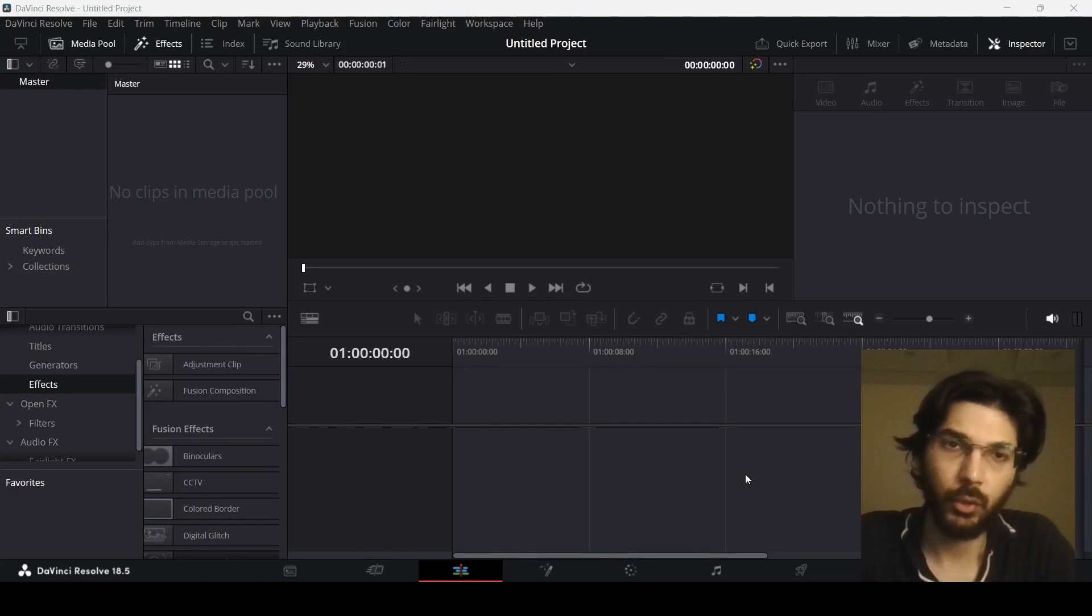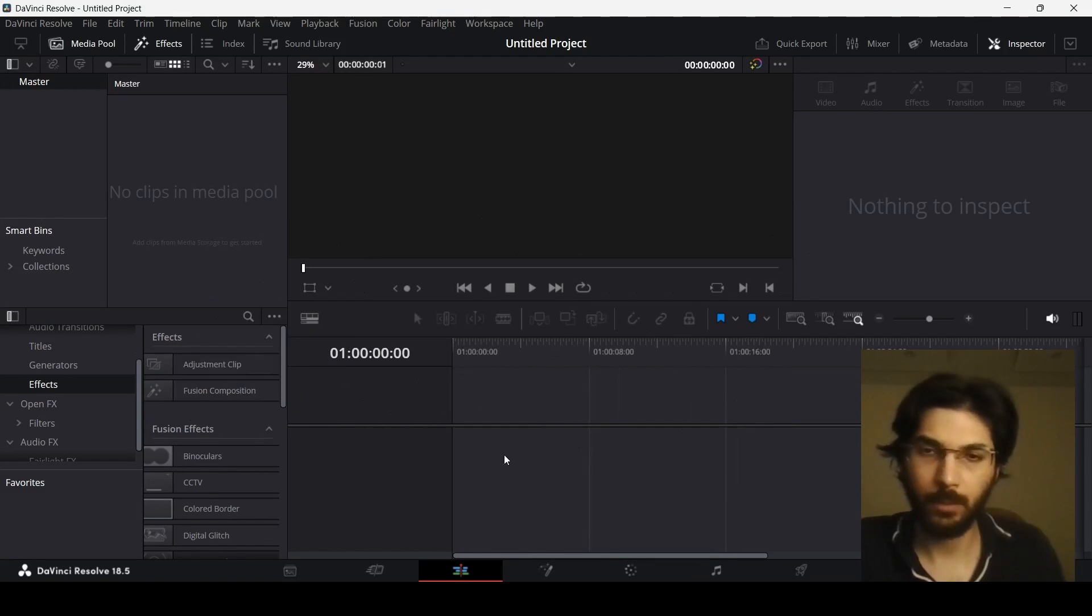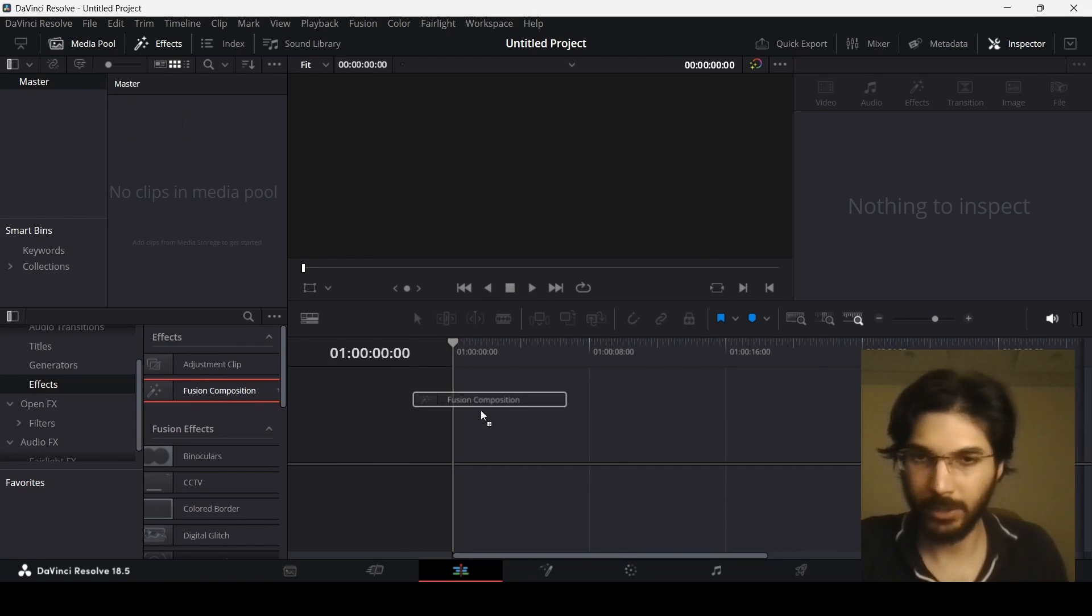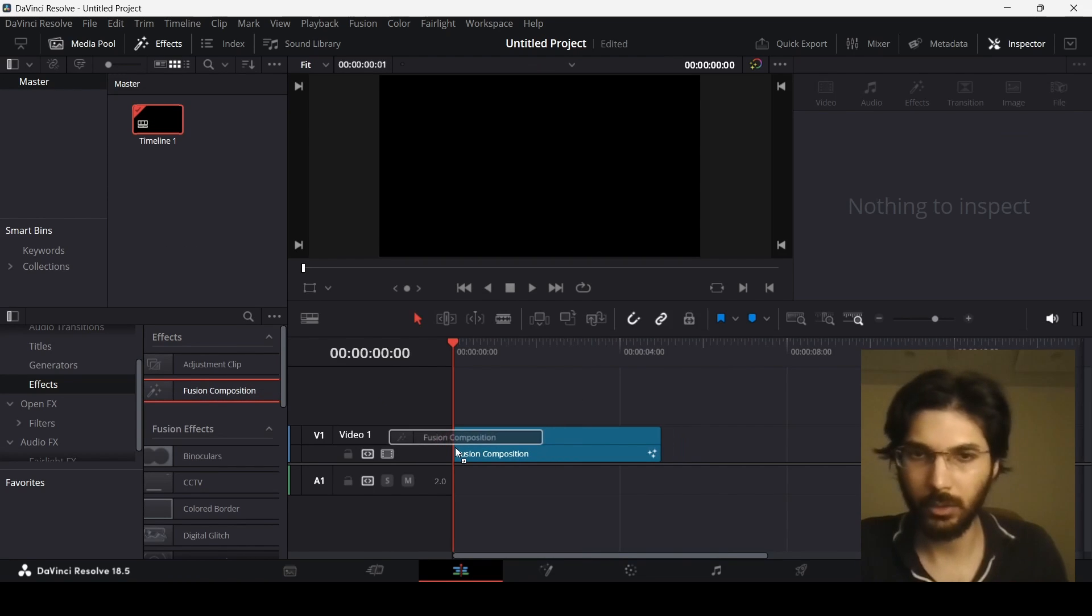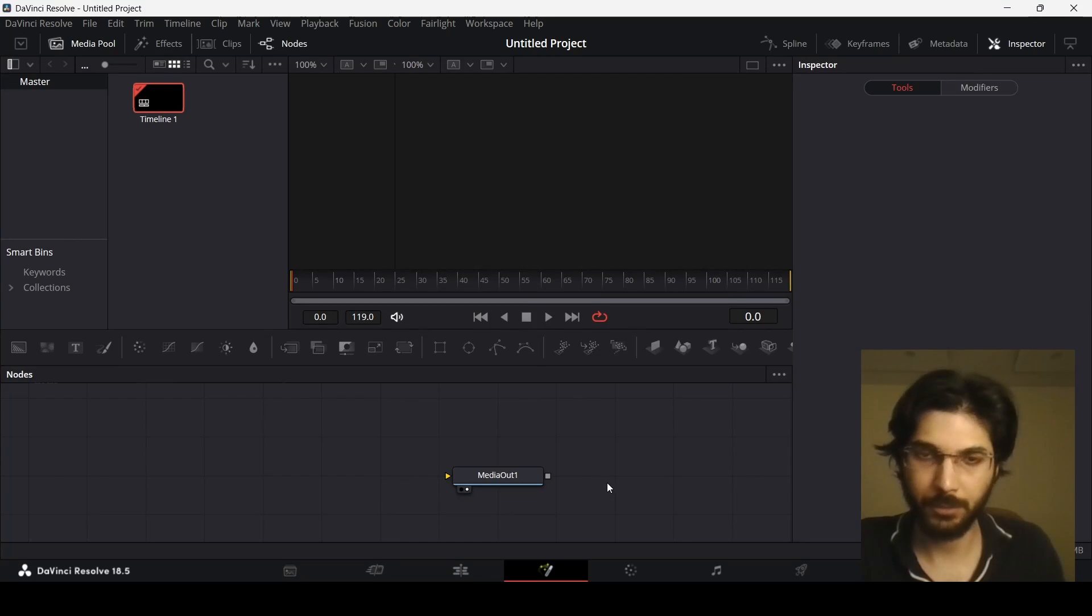In this video I'm going to show you how you can add 3D text in DaVinci Resolve. Just go ahead to this fusion composition and drag this into your timeline, then head over to the fusion page.